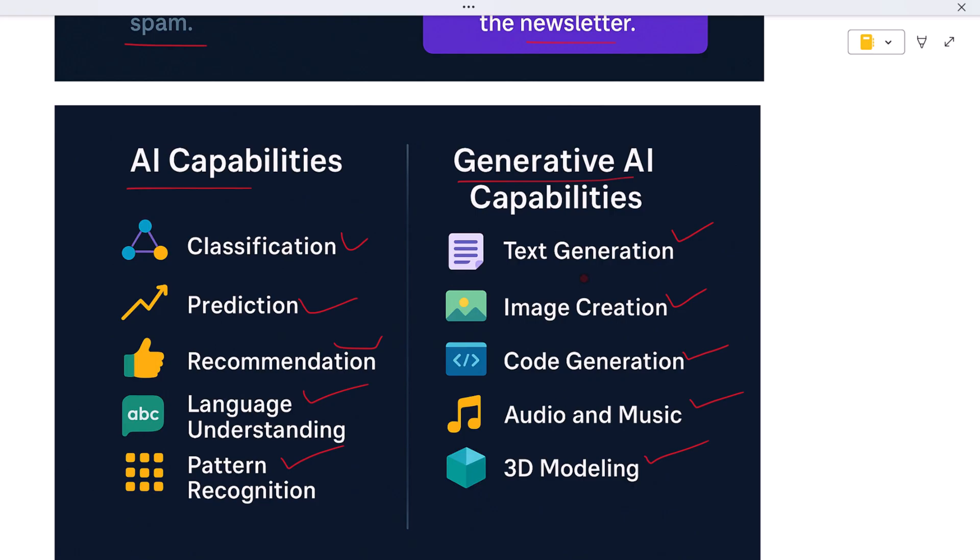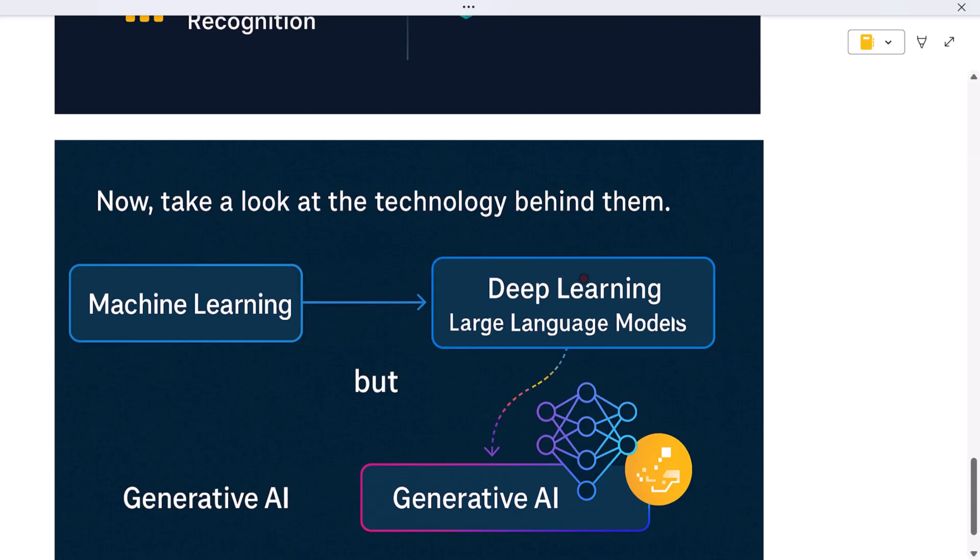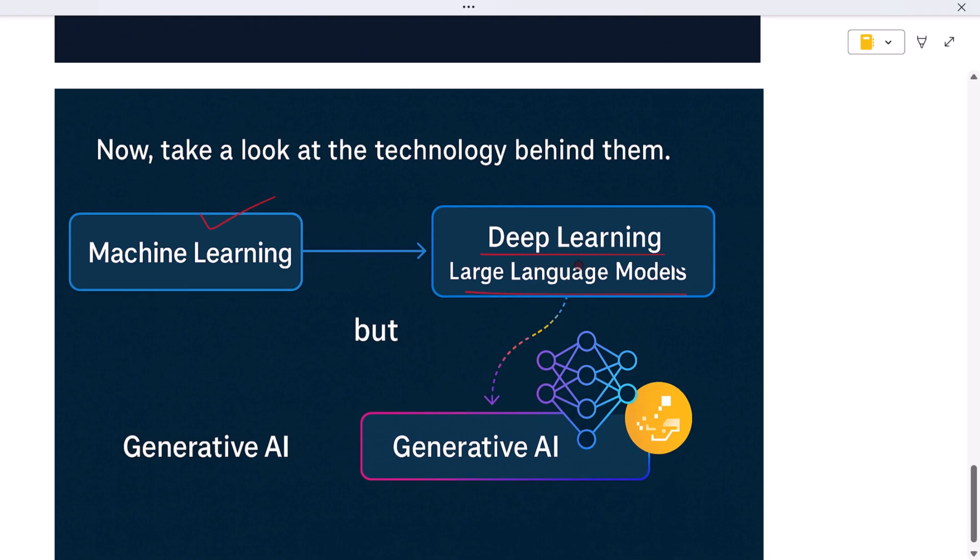Now take a look at the technology behind them. Both rely on machine learning, but generative AI uses something more specific: deep learning and large language models trained on massive datasets and fine-tuned to predict and generate outputs word by word or pixel by pixel. So to summarize the diagram: AI is the umbrella term, a broad category of technologies that make machines smart. Generative AI lives under that umbrella and it's focused on creativity, content, and new ideas.